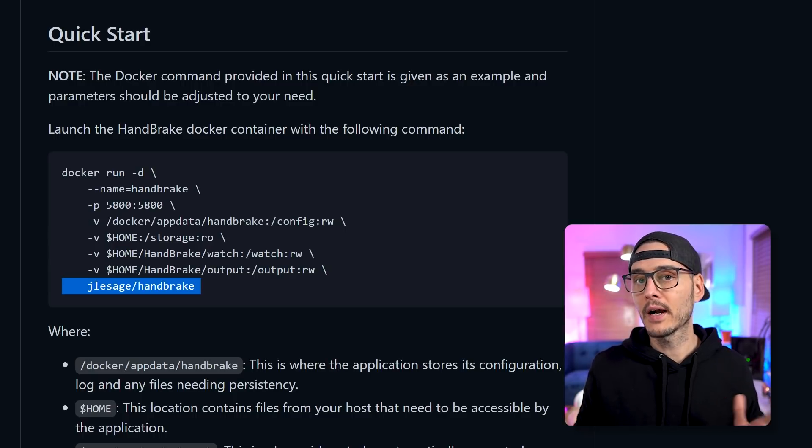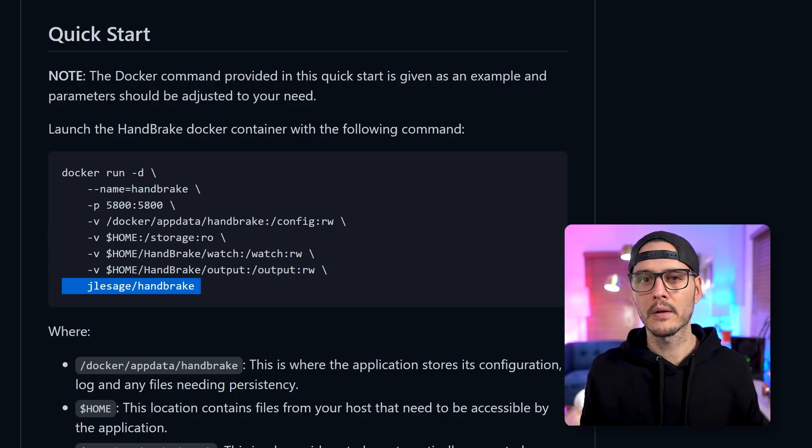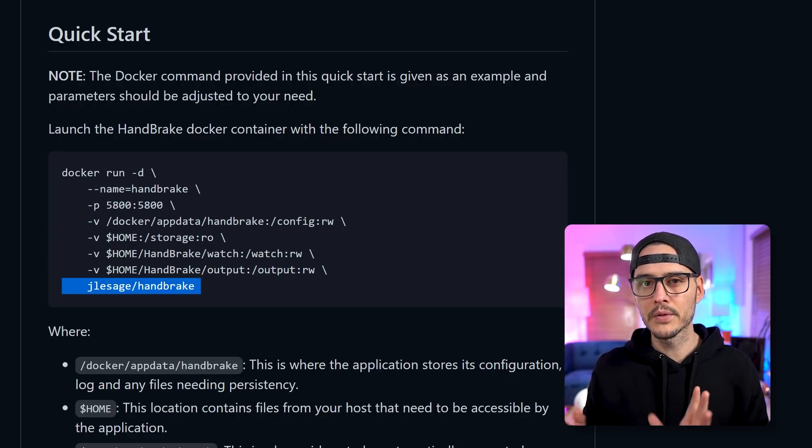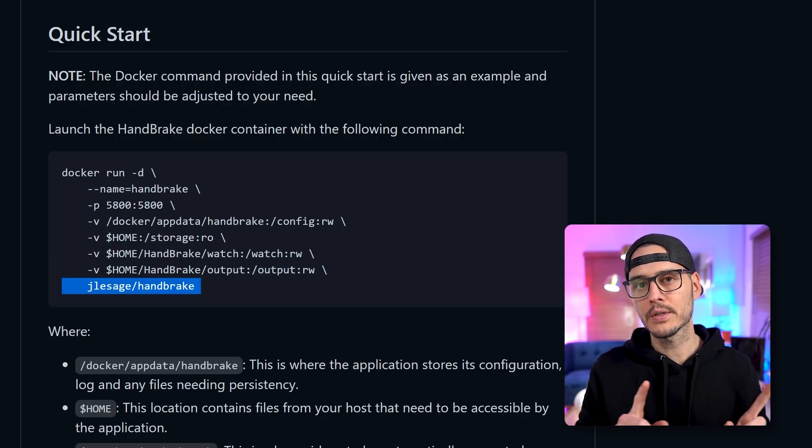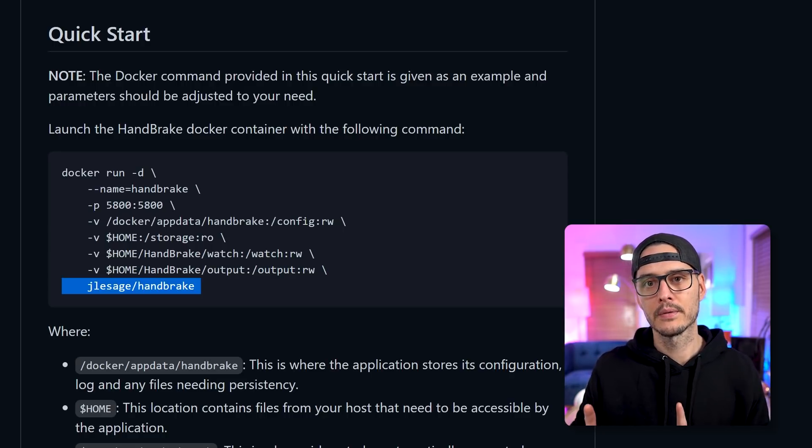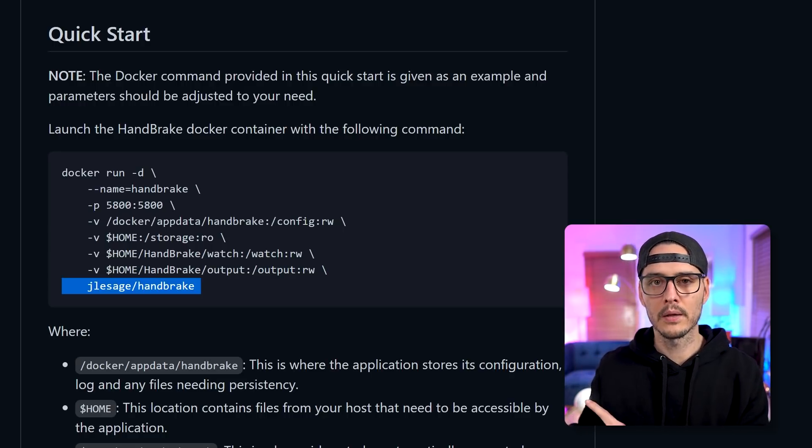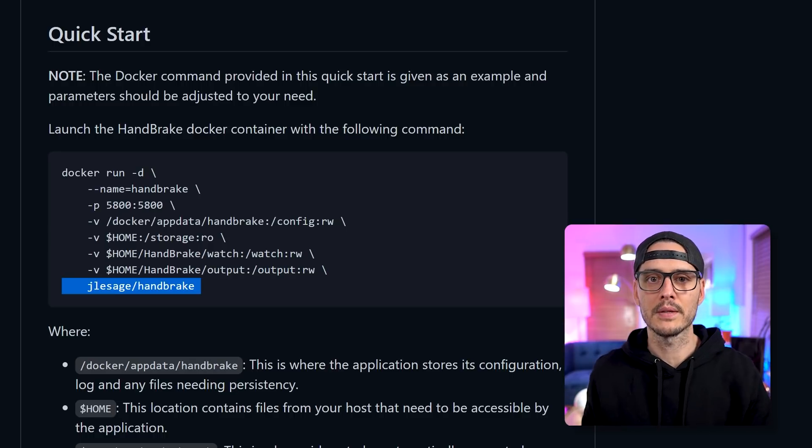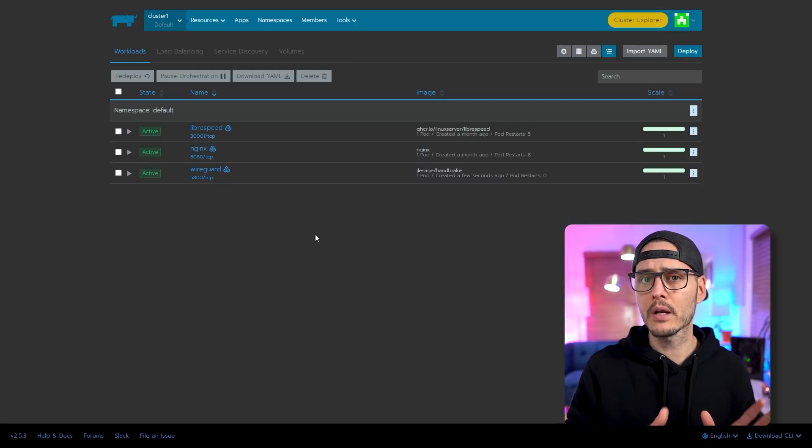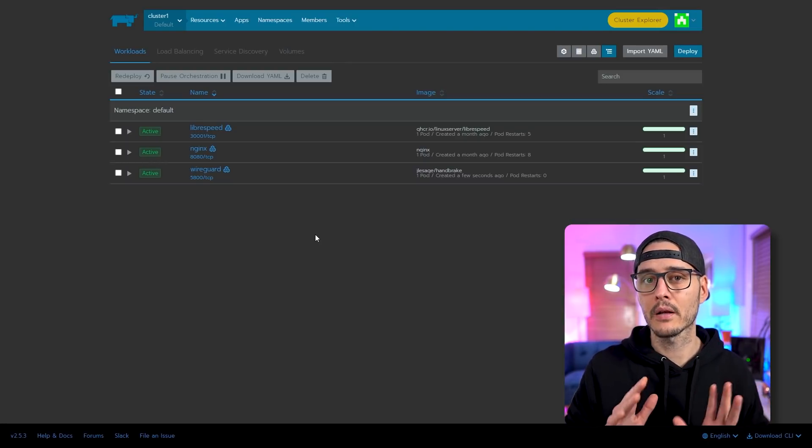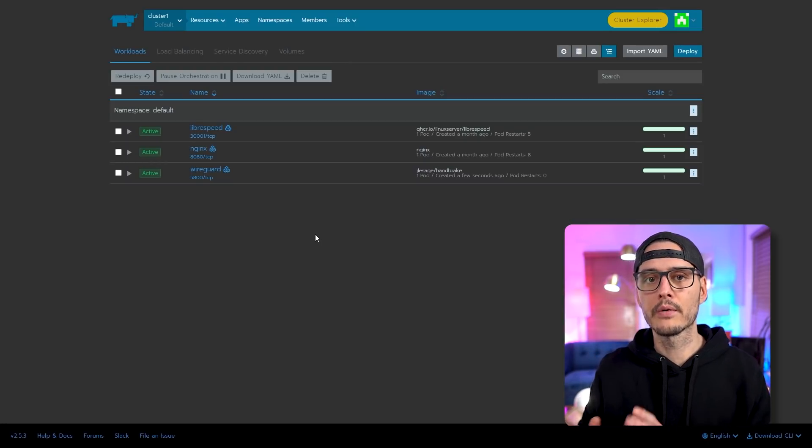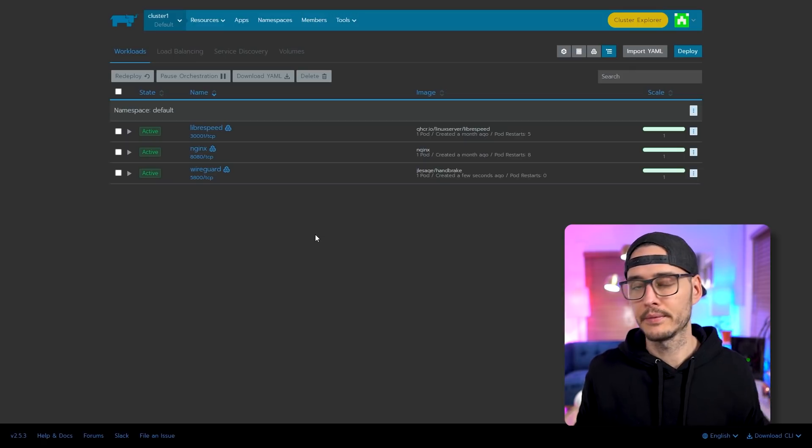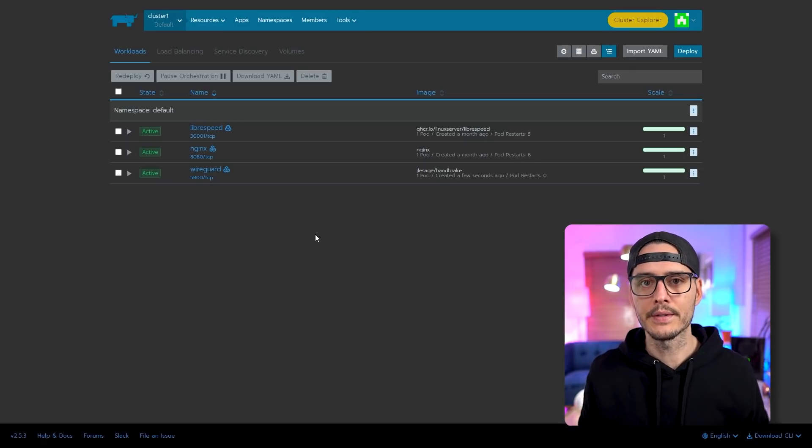Now there are a couple more environment variables and settings we're going to configure, but we'll do that in Rancher. So if you're interested in those, just follow along to the Rancher piece. So now we're going to convert that Docker command to a workload in Rancher. And it's really easy to do.